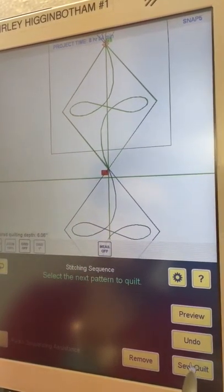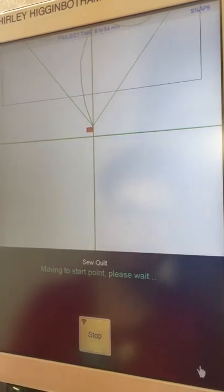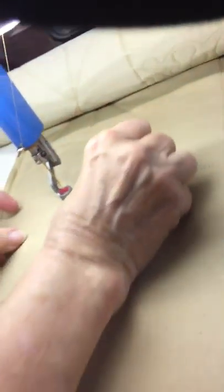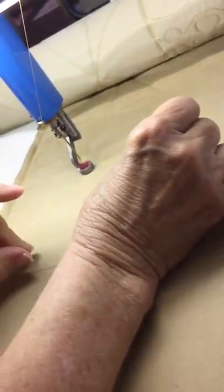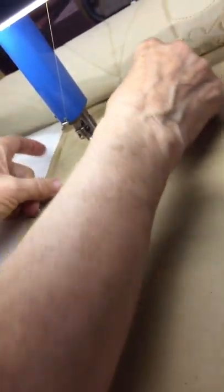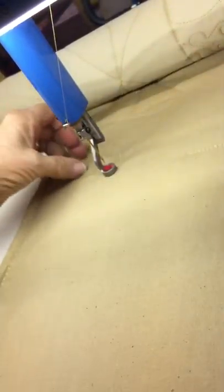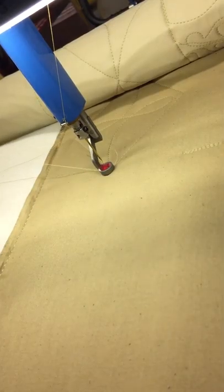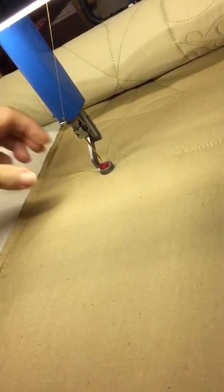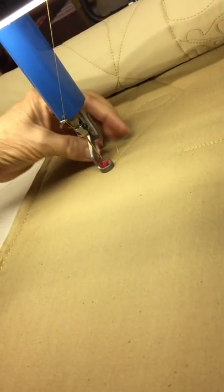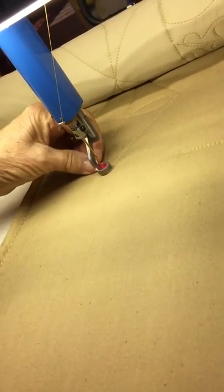Continue and sew quilt. All right. She's moving to the start point pattern. She dropped the needle. I'm going to floss out my bobbin thread. Just like I floss my teeth, I'm just going right under there and there's the bobbin thread. It comes right up. I'm going to sew this diamond.